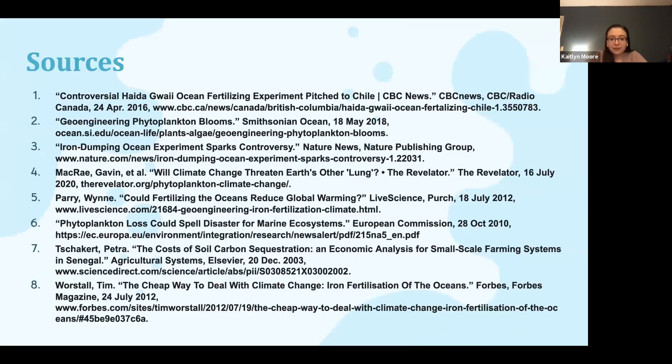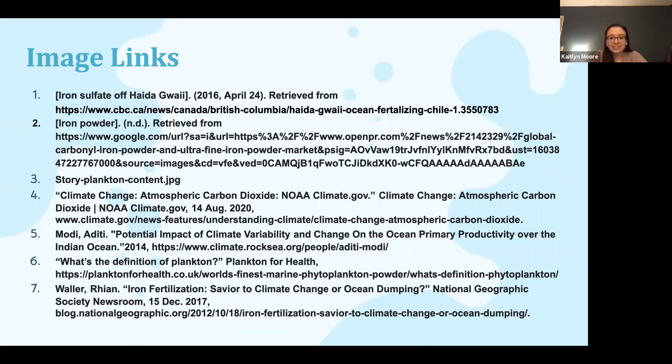And here are our sources. Thank you so much for listening.